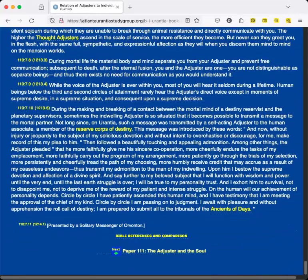While the voice of the Adjuster is ever within you, most of you will hear it seldom during a lifetime. Human beings below the third and second circles of attainment rarely hear the Adjuster's direct voice, except in moments of supreme desire, in a supreme situation, and consequent upon a supreme decision.